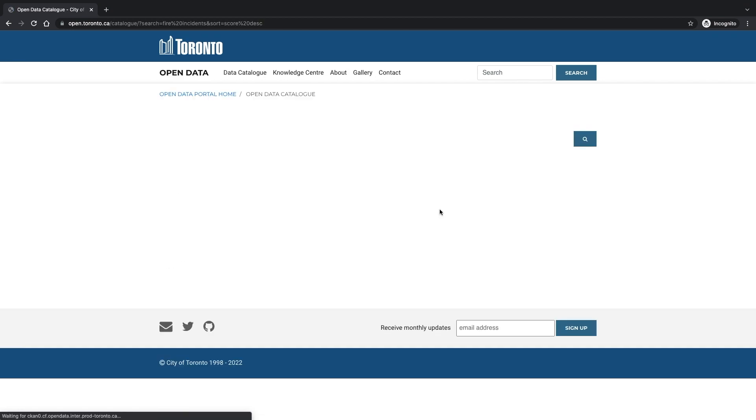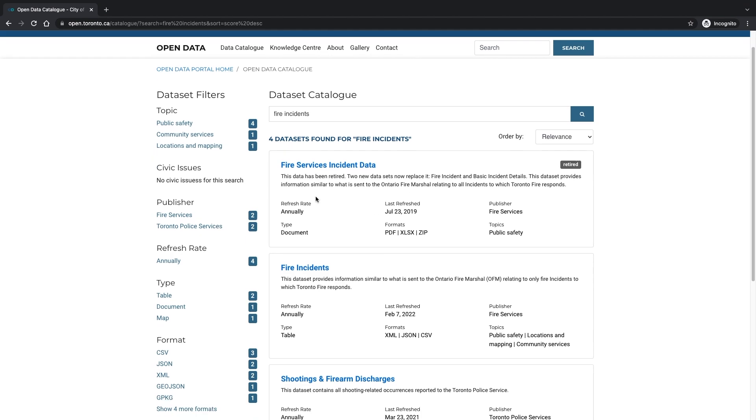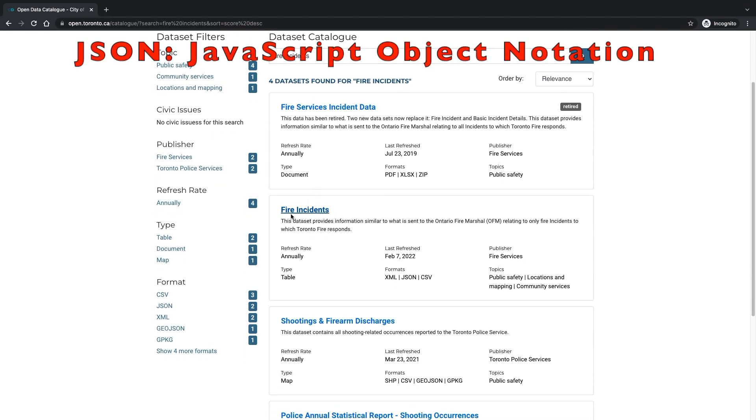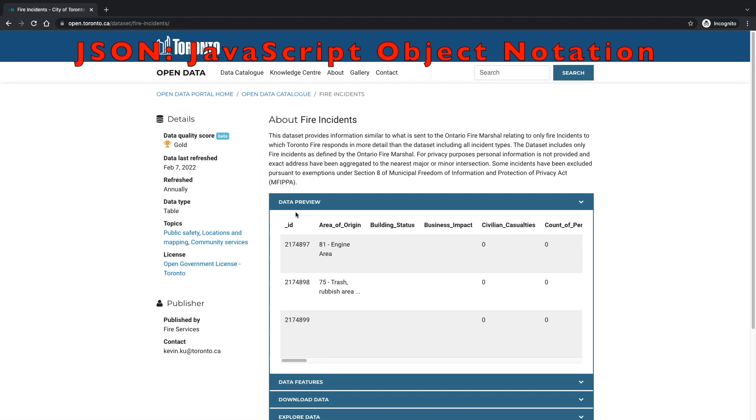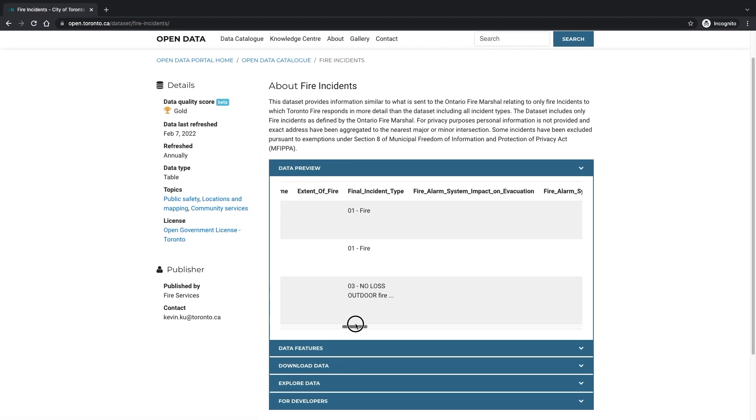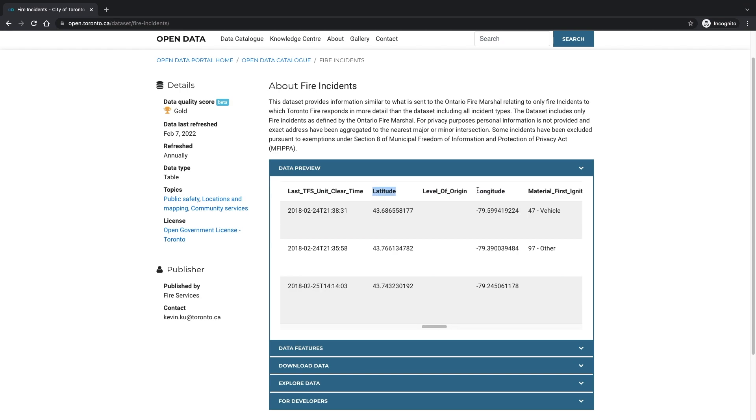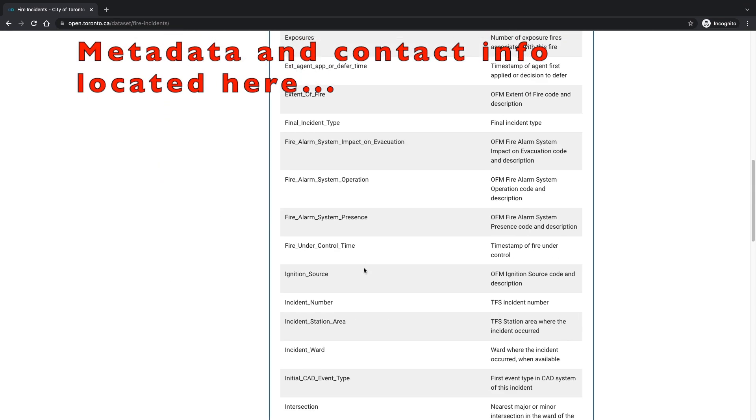In the portal search bar, we will search for the keywords fire incidents and click on the search button. In the results of the search, the data set we will utilize is the one containing JSON that will have the detail records available by the CKAN API web services. We can now explore the fire incident data to ensure that it contains the geographic data to be able to plot out on our map.